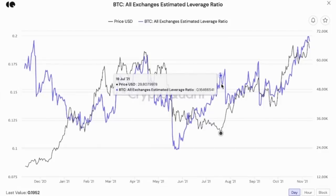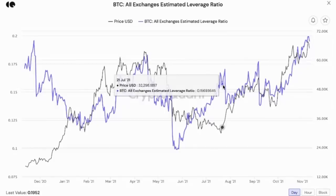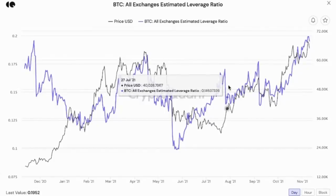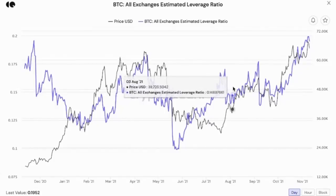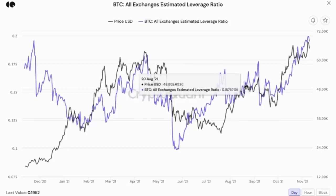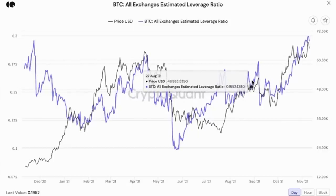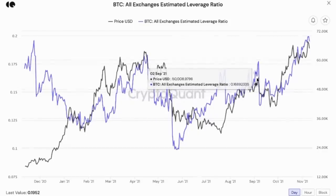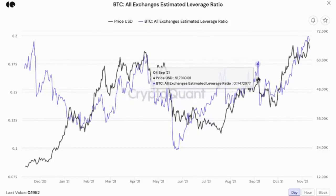This data is calculated by open interest divided by exchange balance — which is used as collateral. That's why it's called the estimated leverage ratio. The absolute value is not important. It's important to see the trend and how that trend changes relatively.